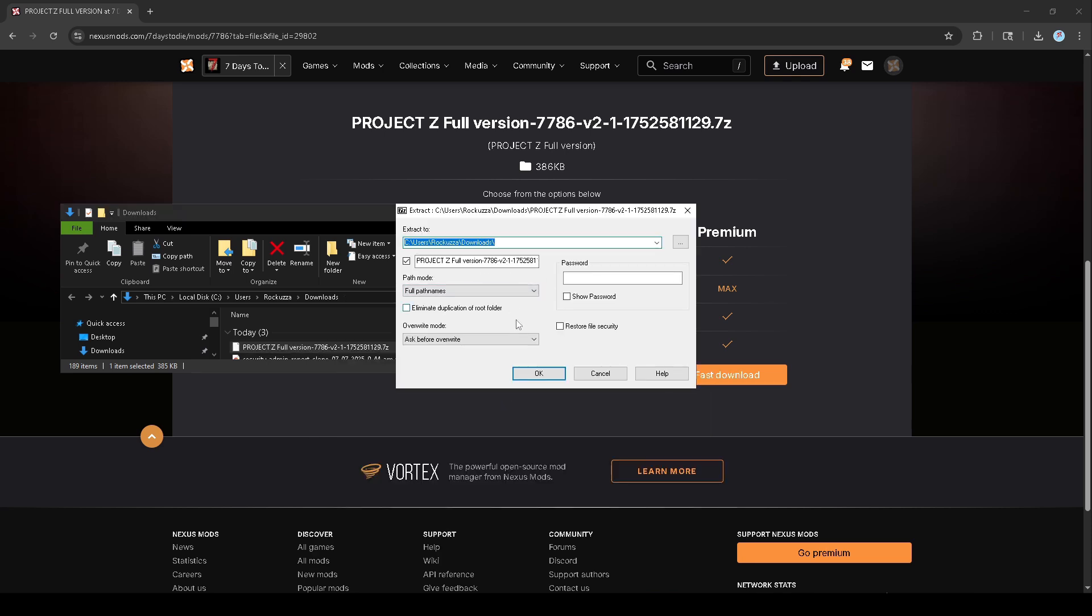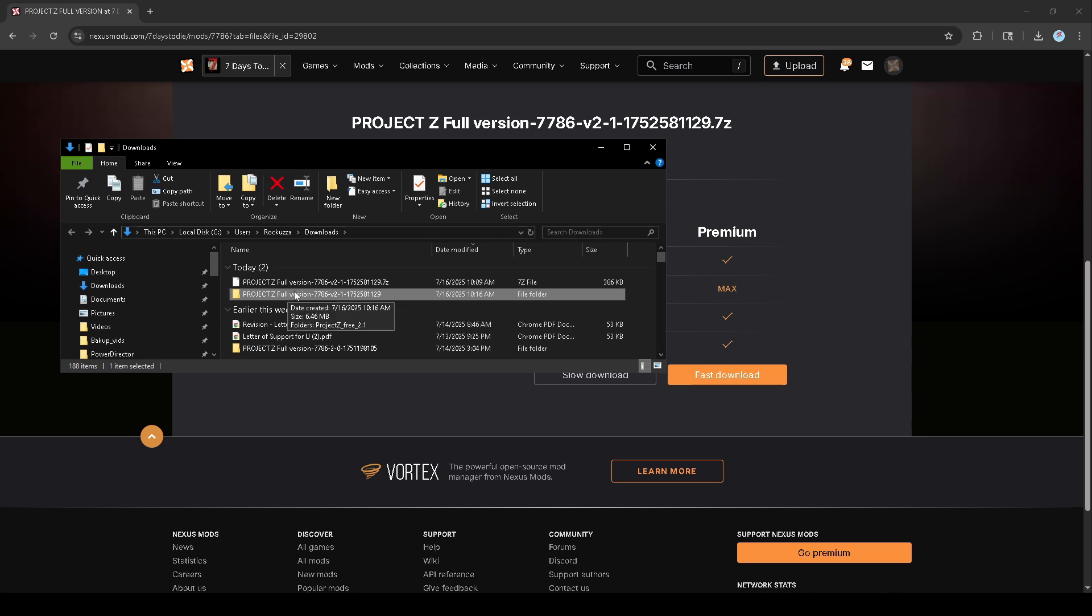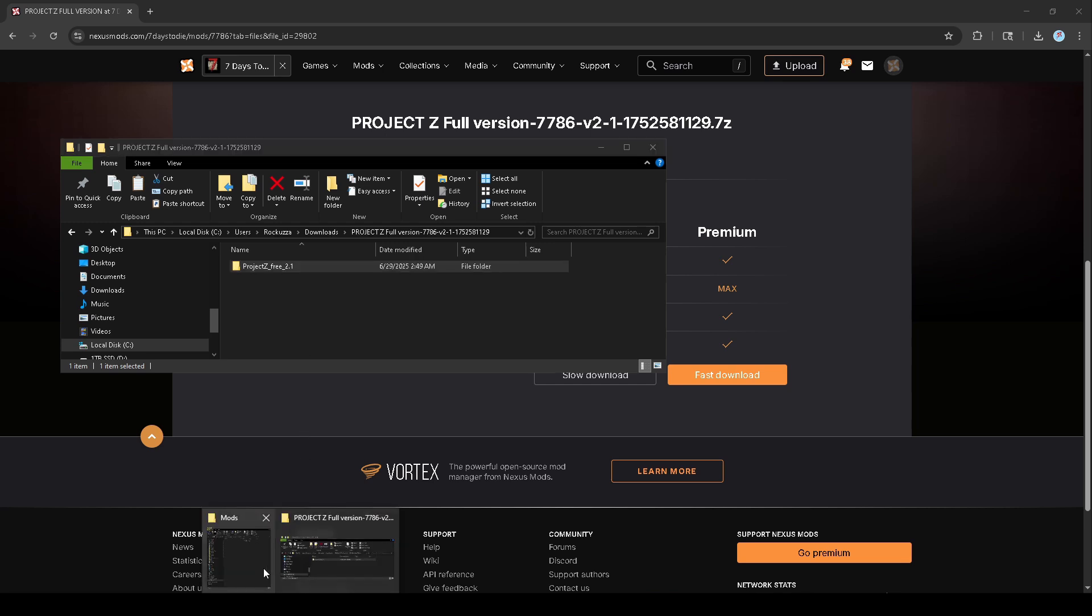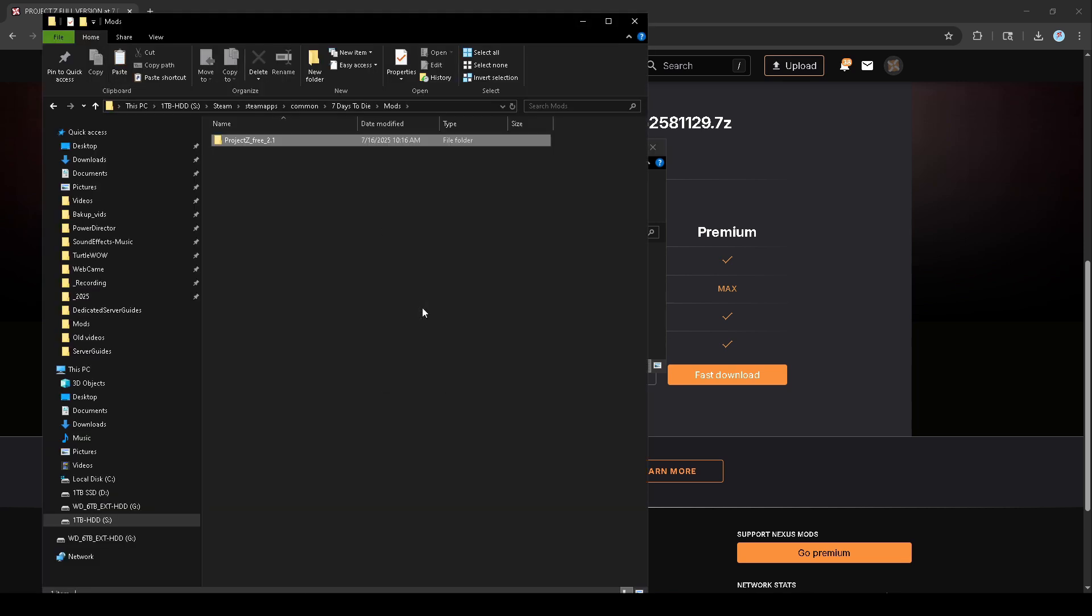Once you have it extracted, you're just going to double click into it, copy this, and then go back to your mods folder and just paste it in here.